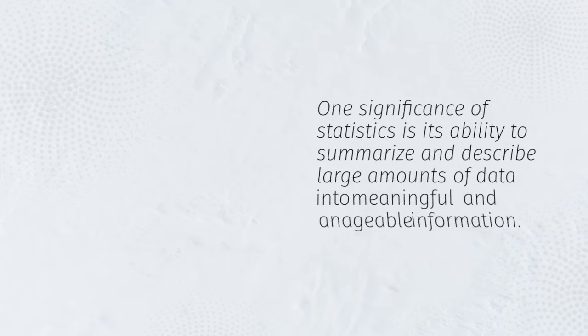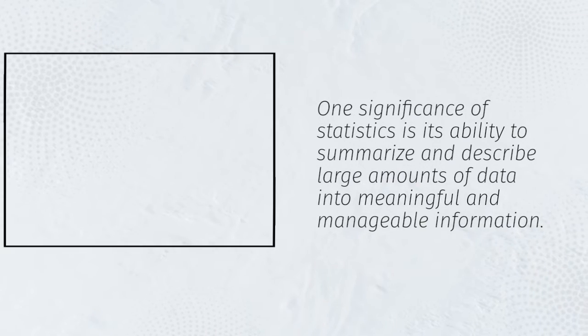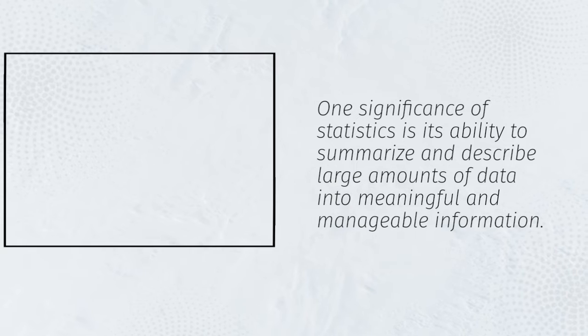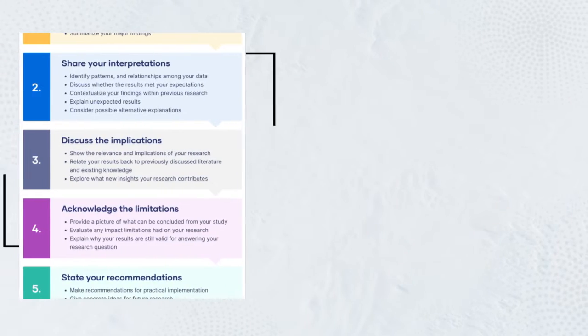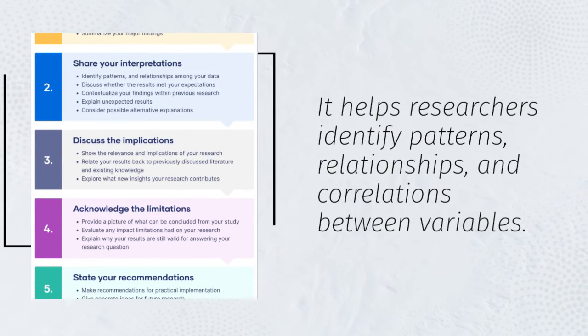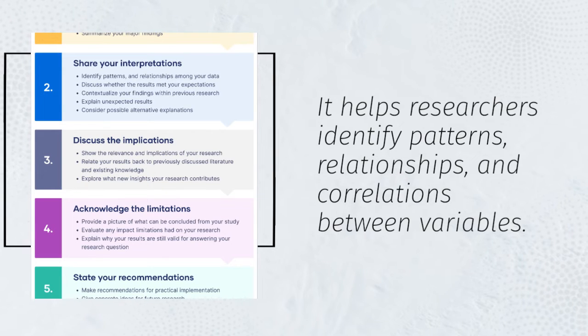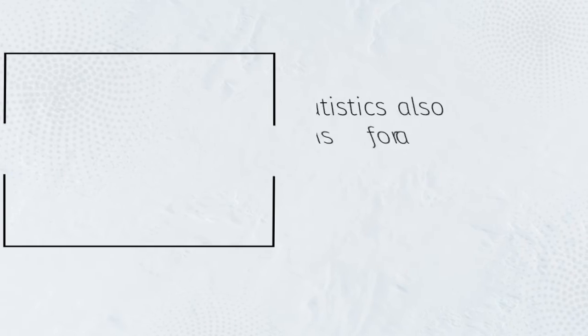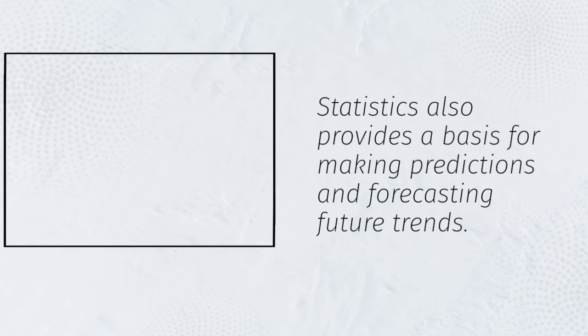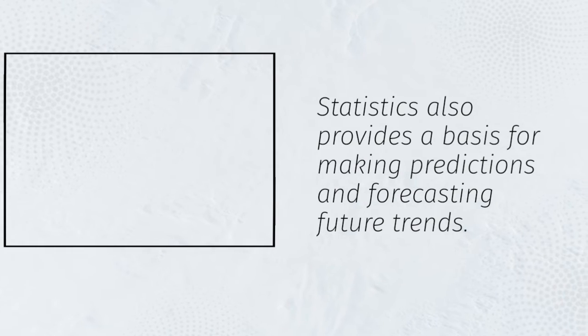One significance of statistics is its ability to summarize and describe large amounts of data into meaningful and manageable information. It helps researchers identify patterns, relationships, and correlations between variables. Statistics also provides a basis for making predictions and forecasting future trends.